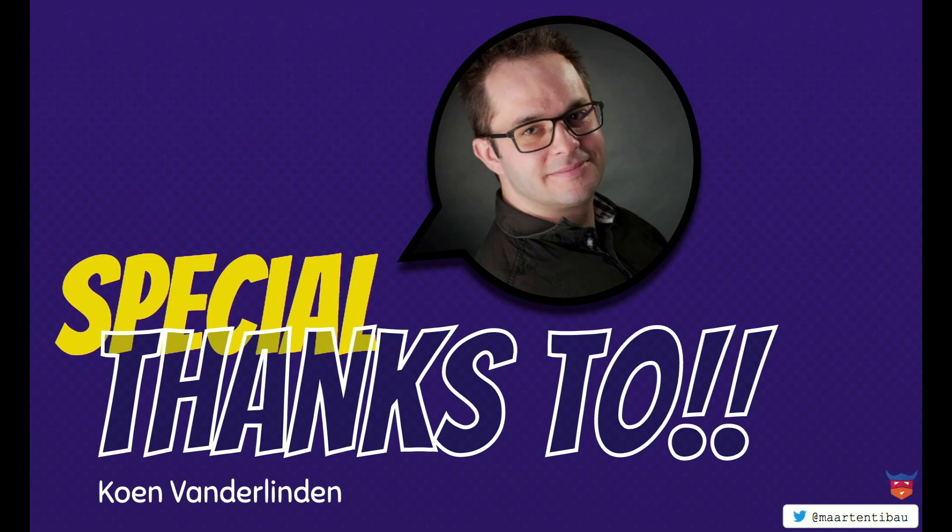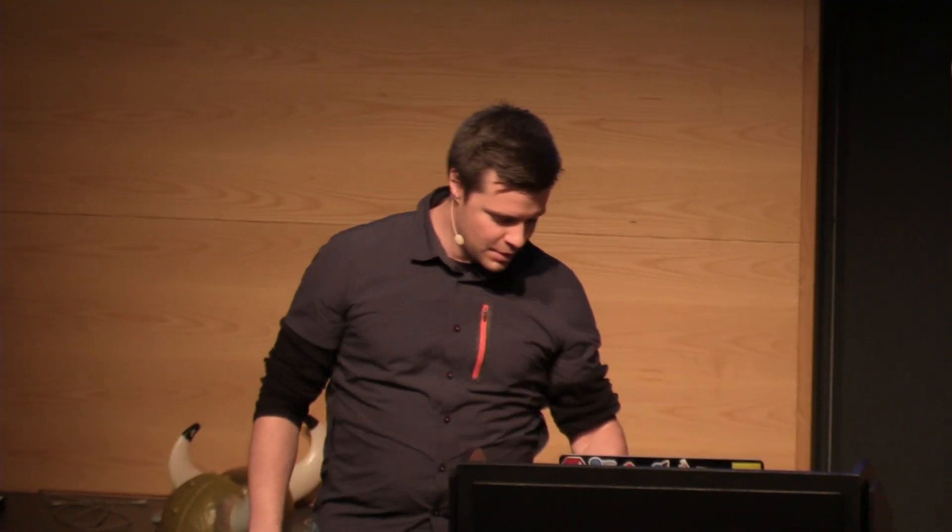First, I would like to thank somebody. Doing this talk is actually due to my colleague Koen. He gave me the idea of creating this talk, so I would like to thank him. If you want to find him on Twitter, feel free. If you want to do a shout out, feel free.